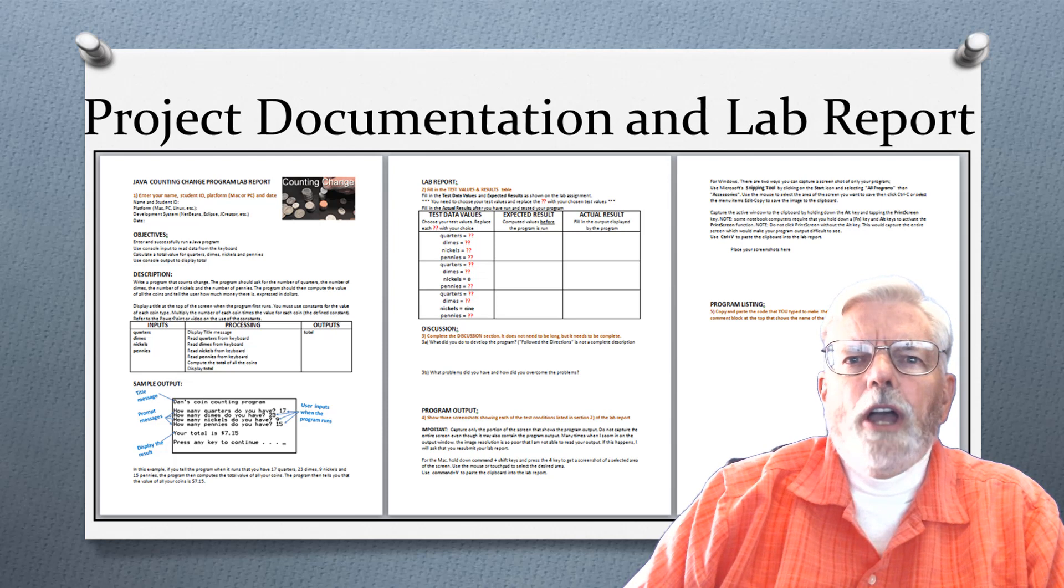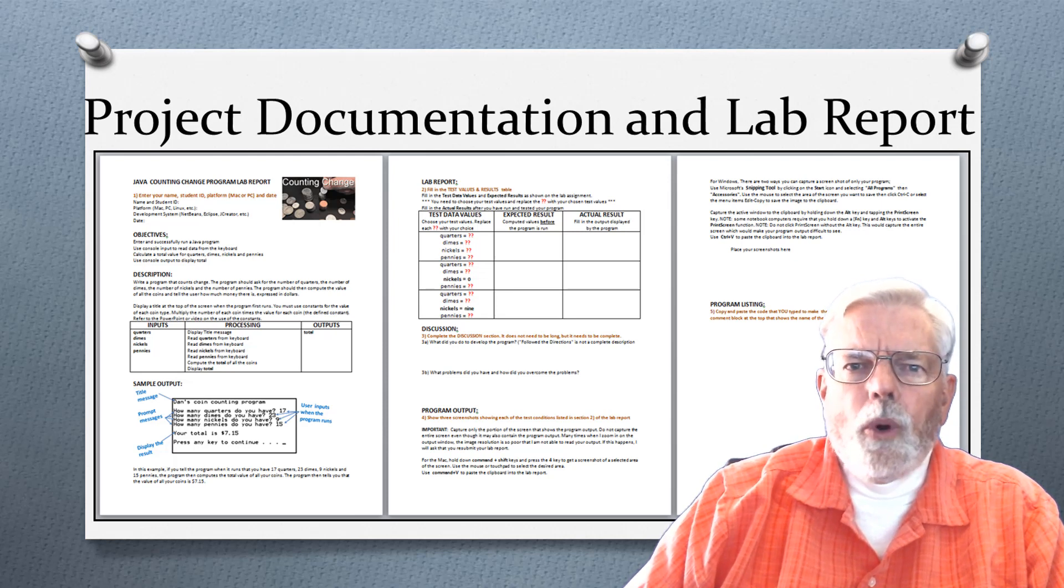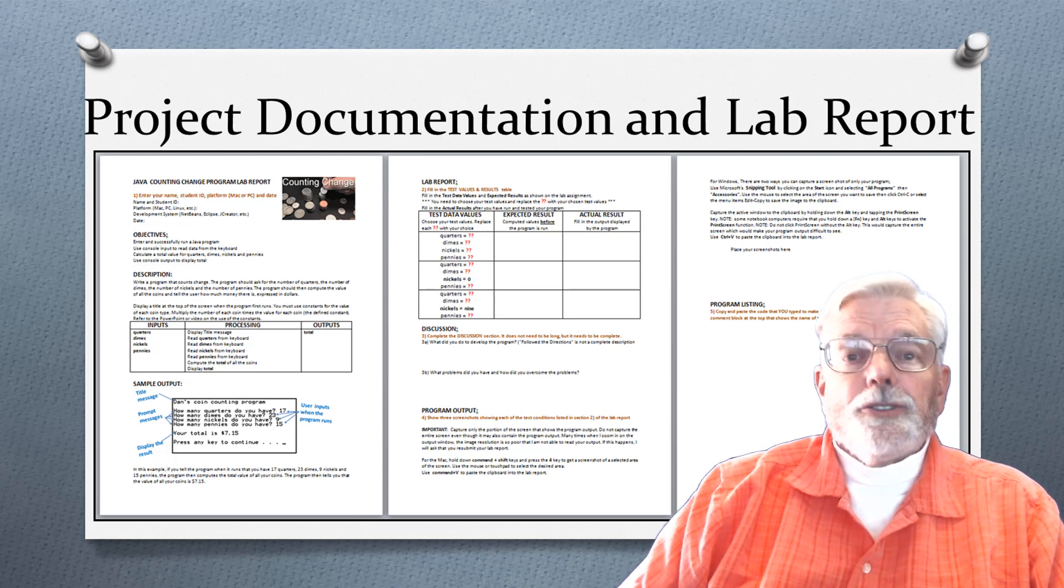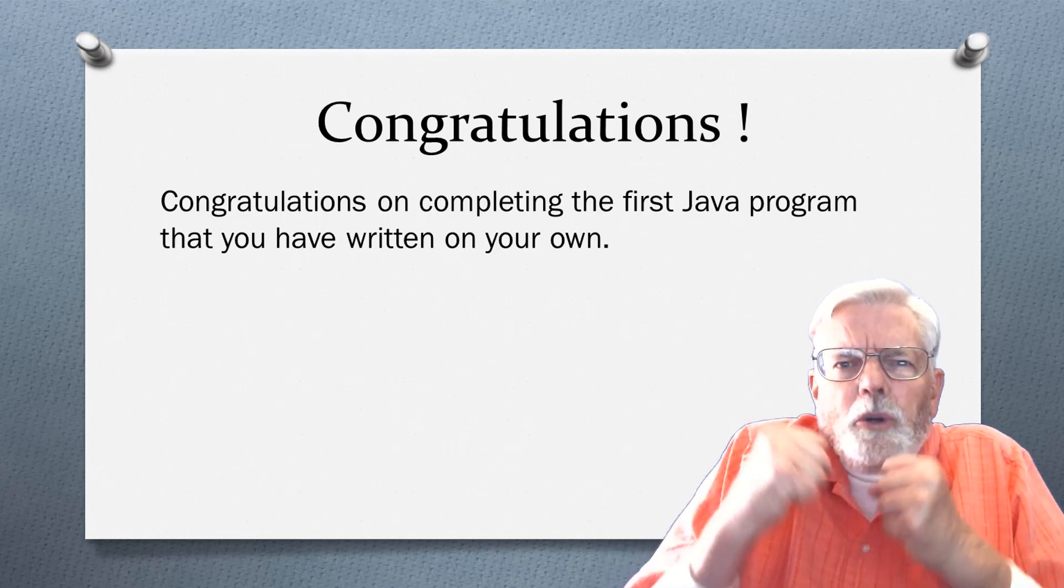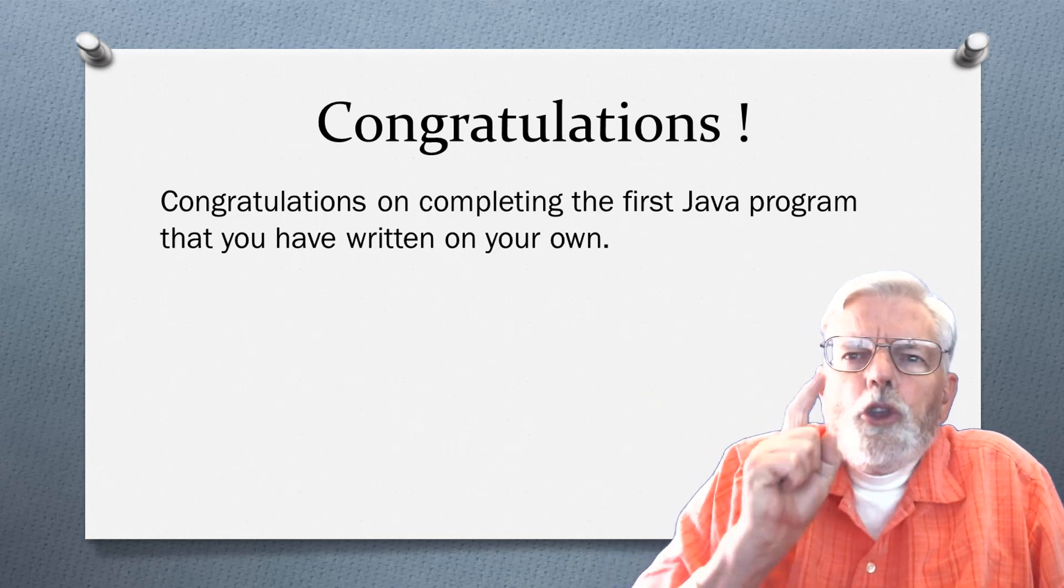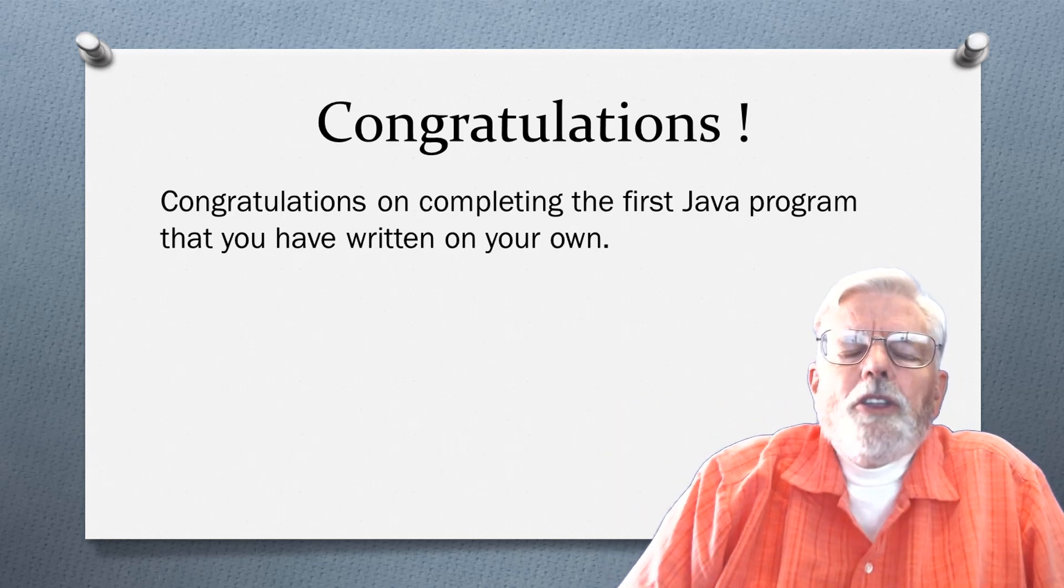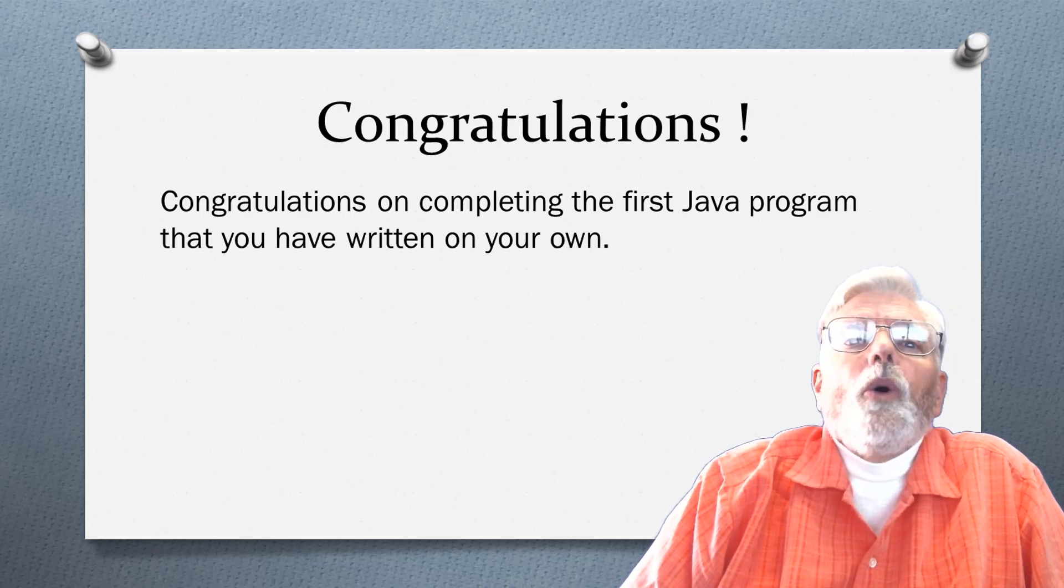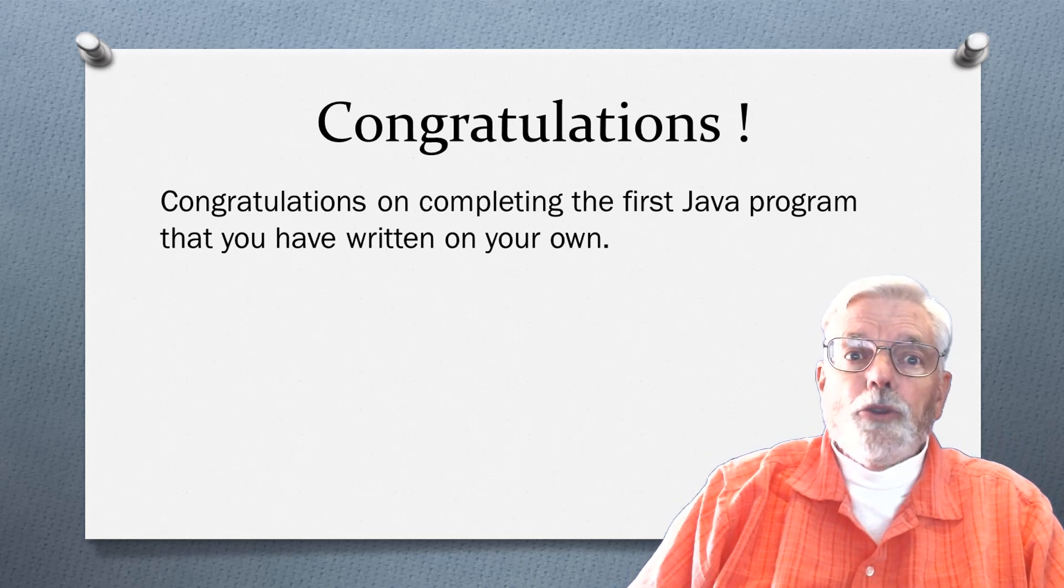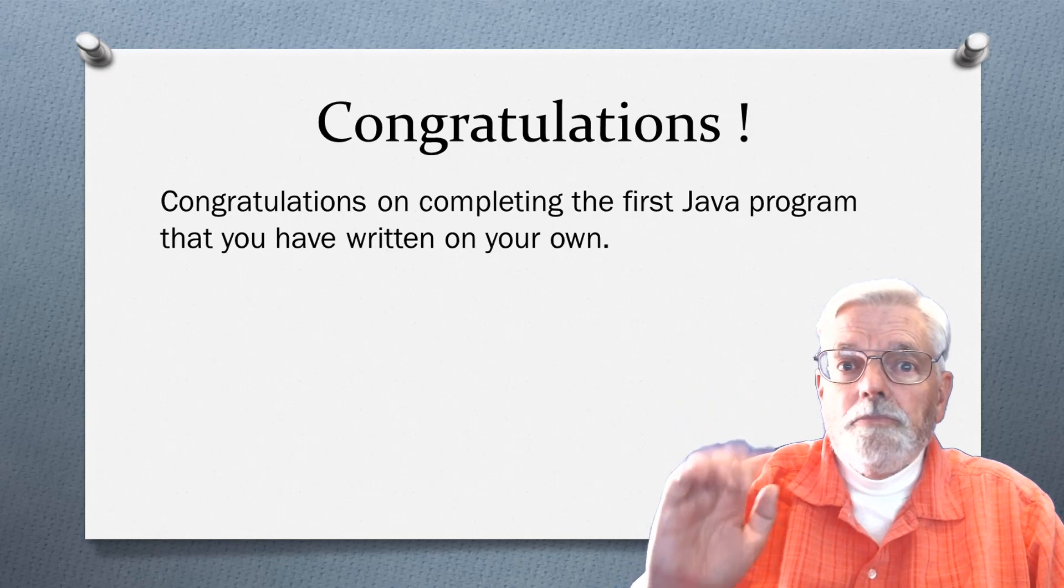I want you to test the project documentation and lab report. Complete and submit the lab report. Congratulations on completing your first Java program that you have written on your own. I look forward to seeing you in the next module. Bye for now.